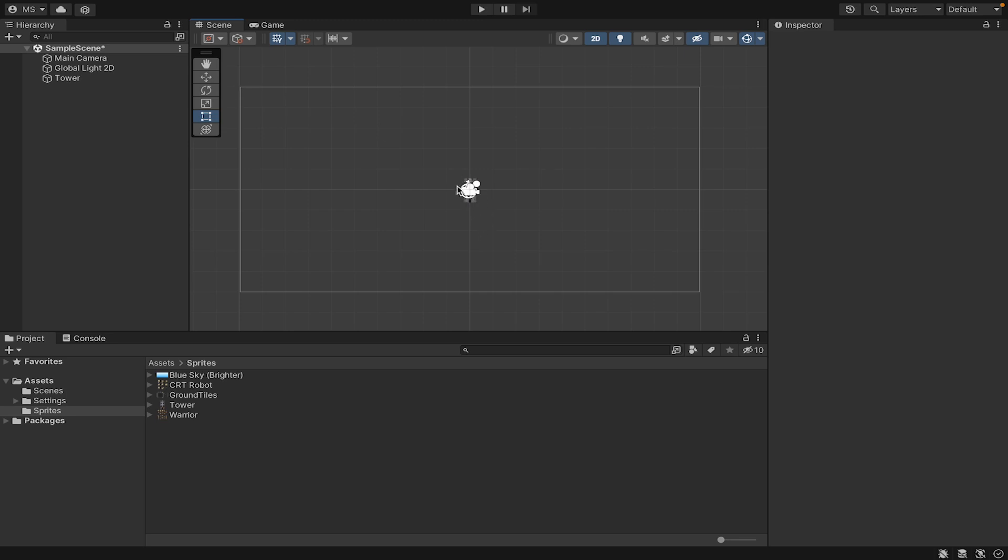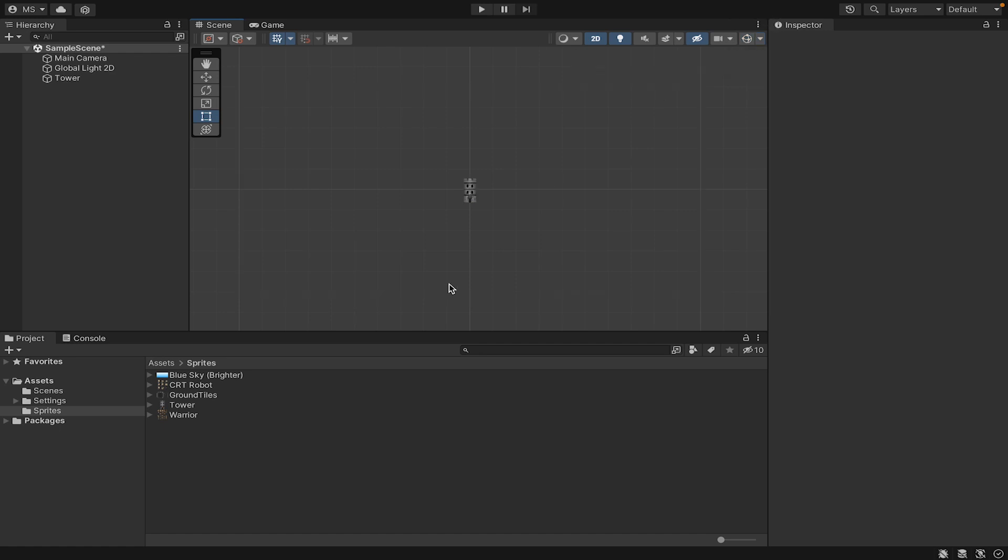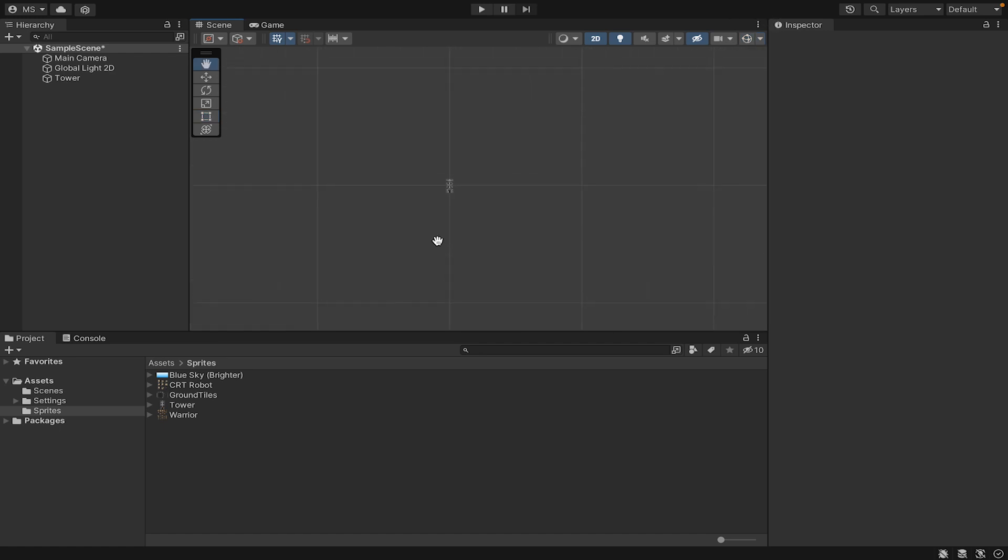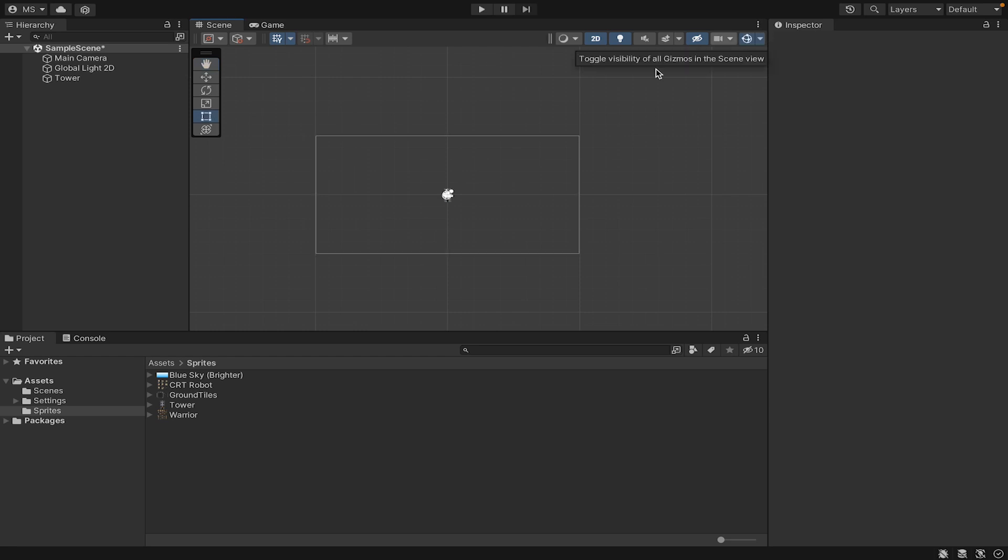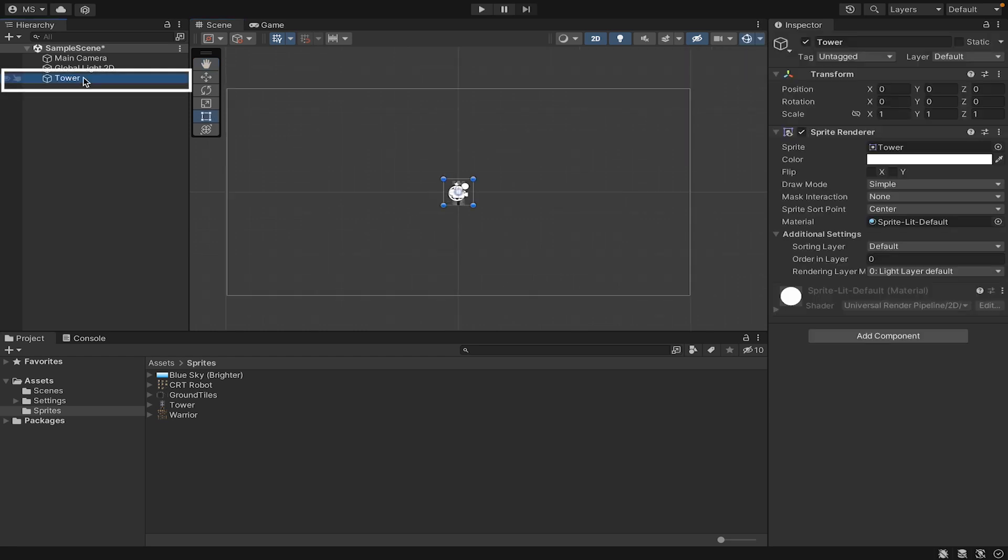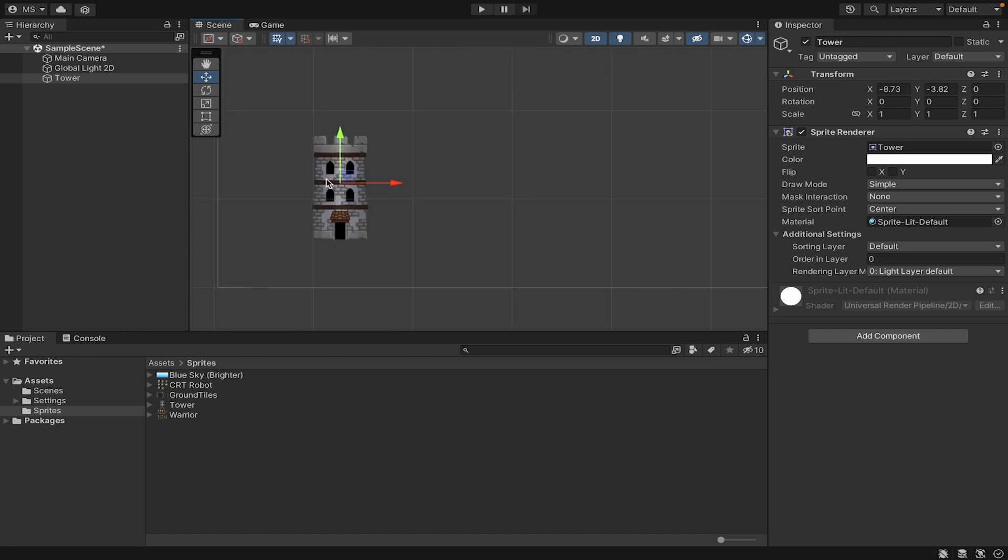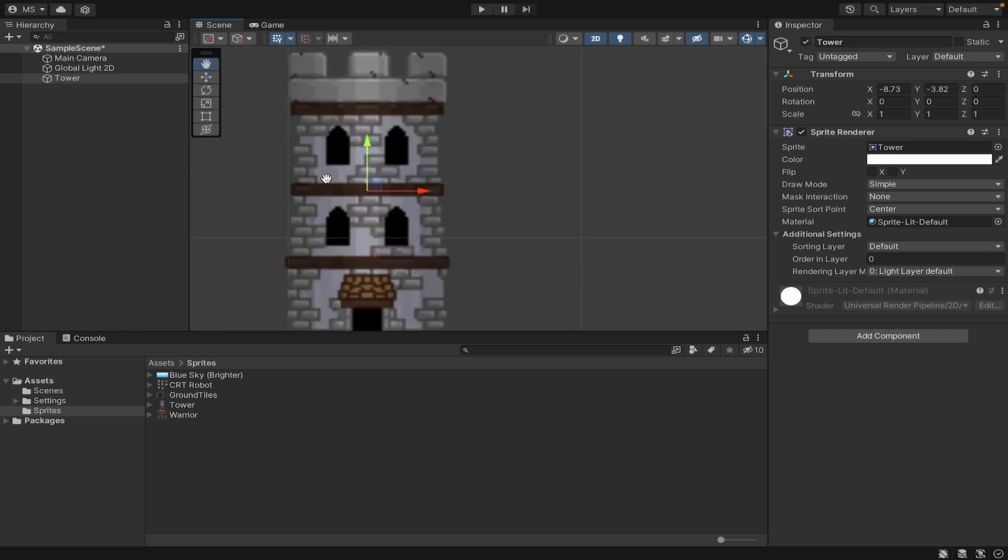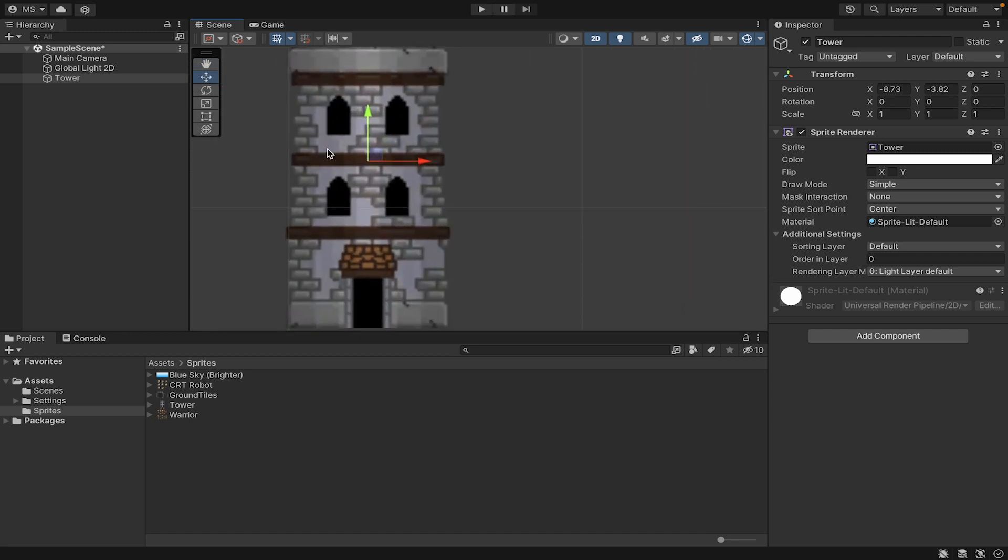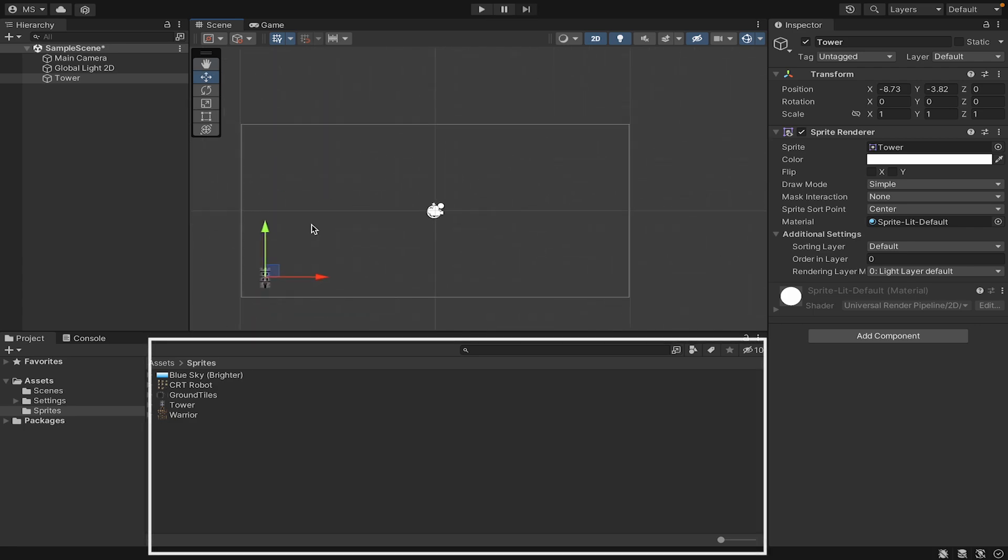At the moment we now have some sprites in our sprite folder, so let's start by putting them in the game. Take your tower and drag it up into your hierarchy—you'll notice it appears. First off, you can't see much going on here. I do have this rectangle that represents my camera and in the middle there is my tower, but there are a bunch of icons over it.